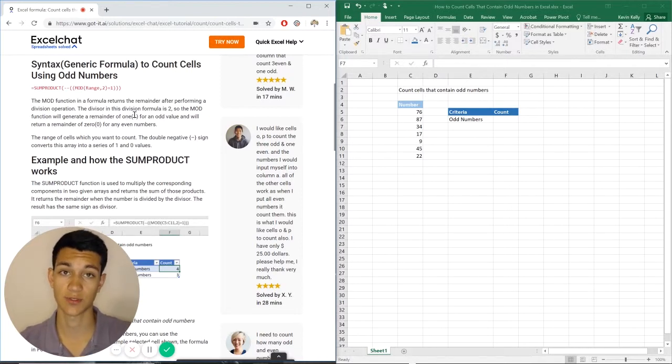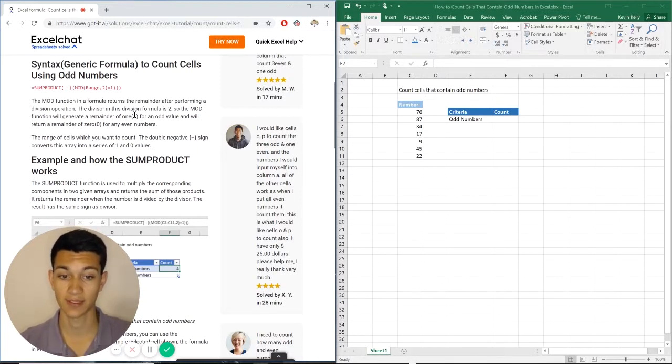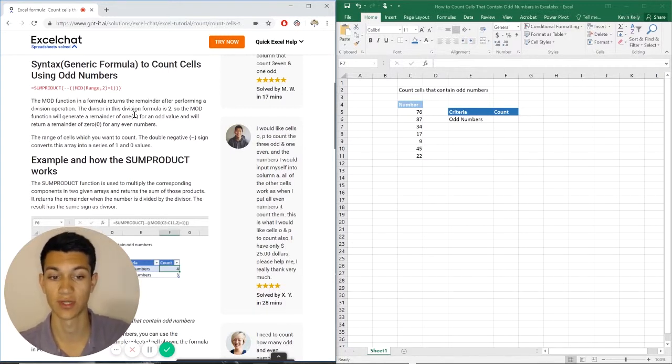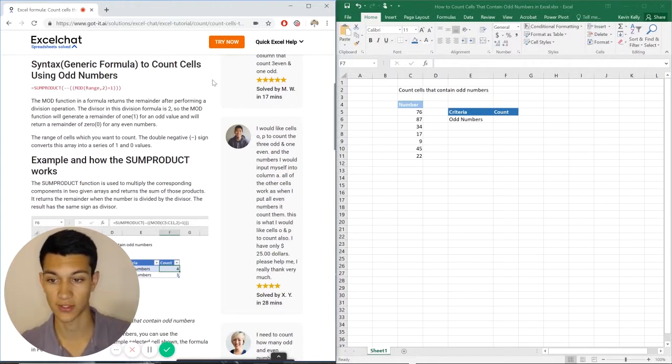And it basically returns a true-false equation that the sumproduct then uses to multiply by and then add together, and then that gives you your total number of cells that contain odd numbers.